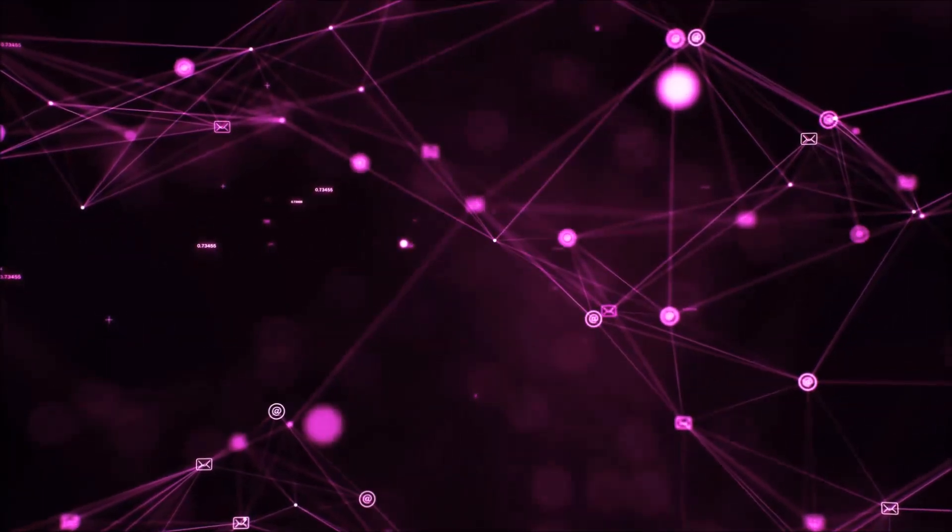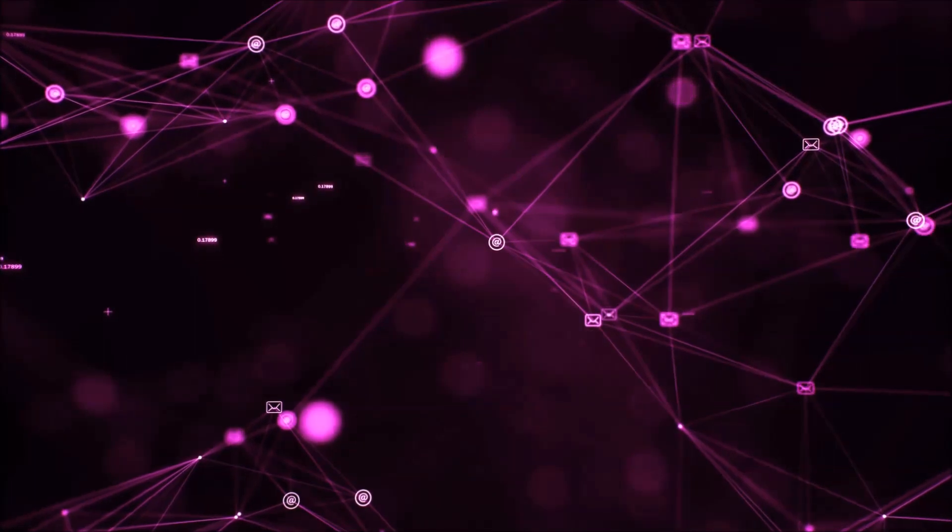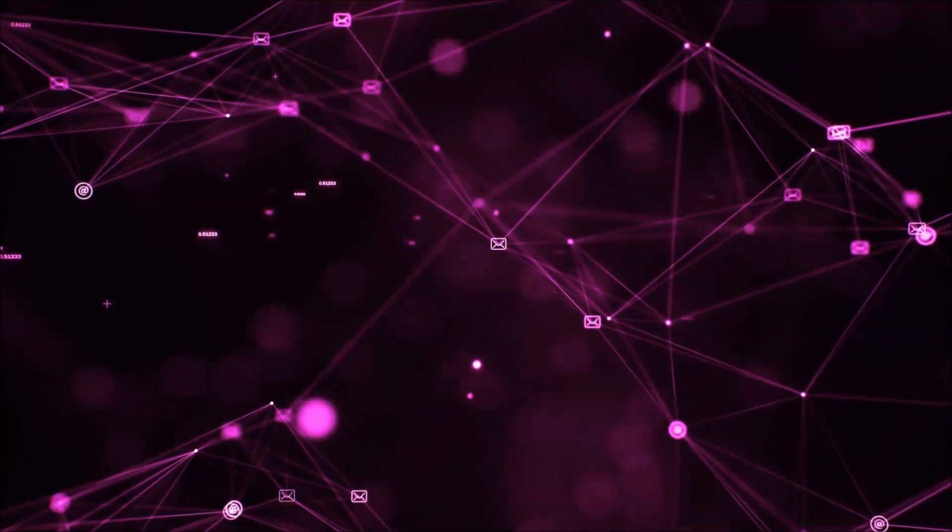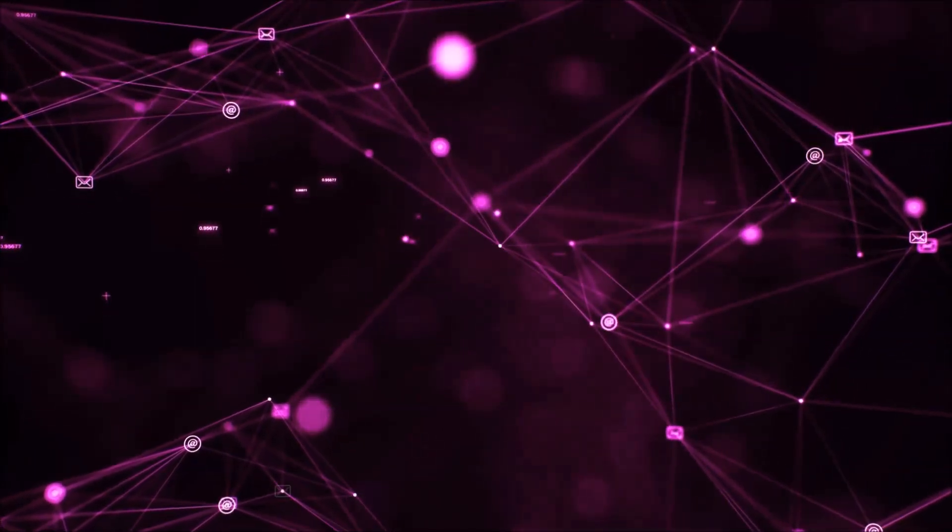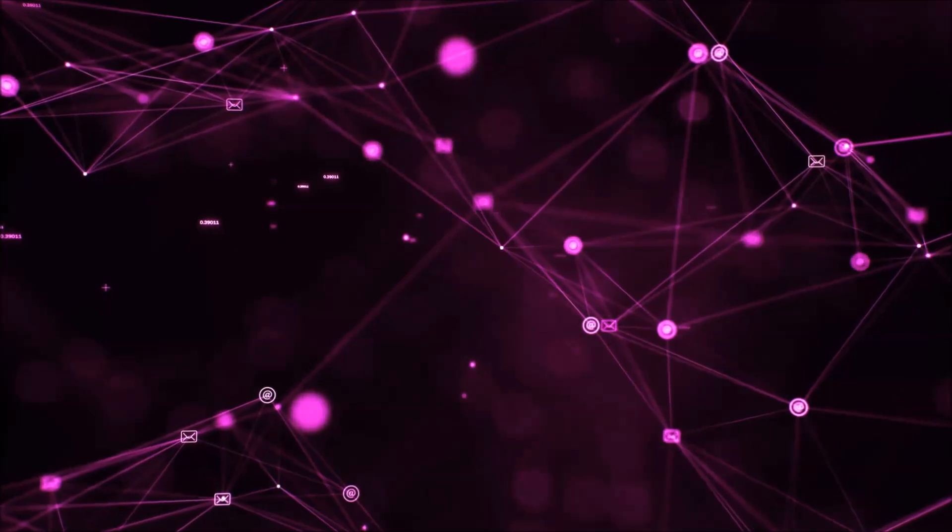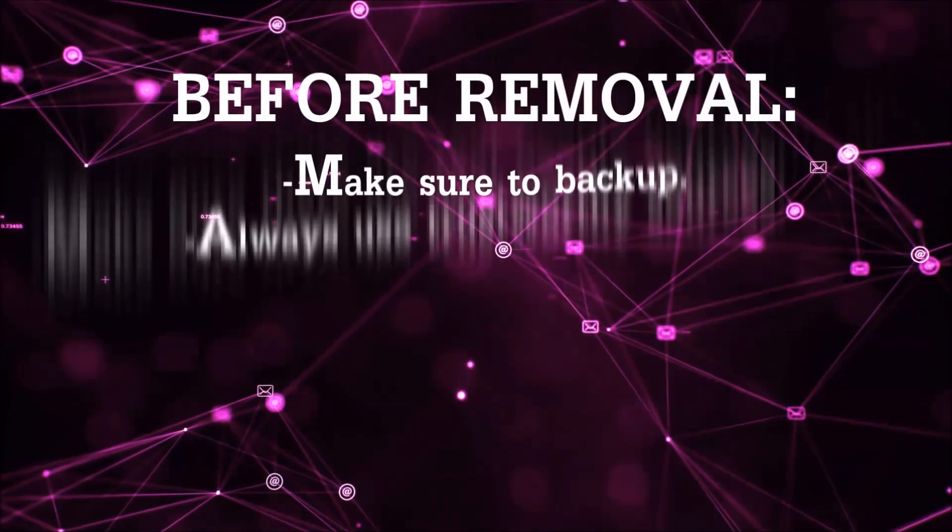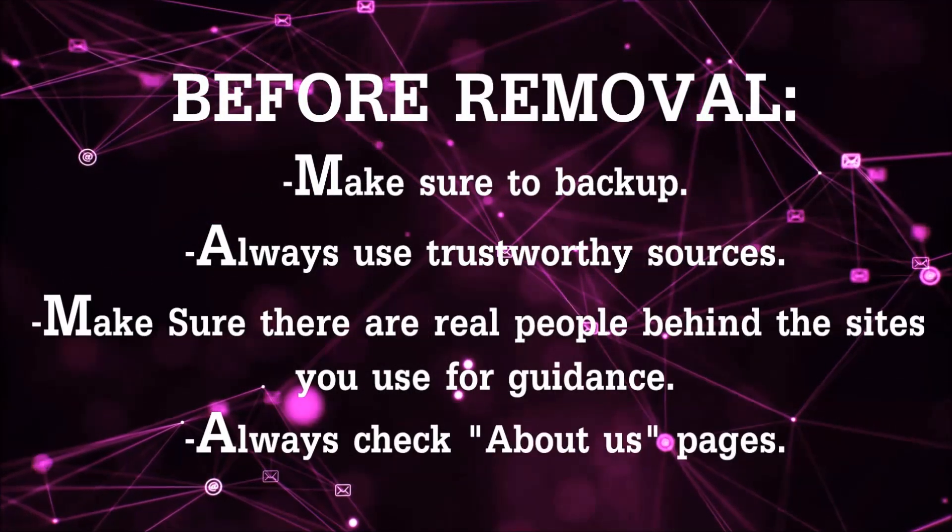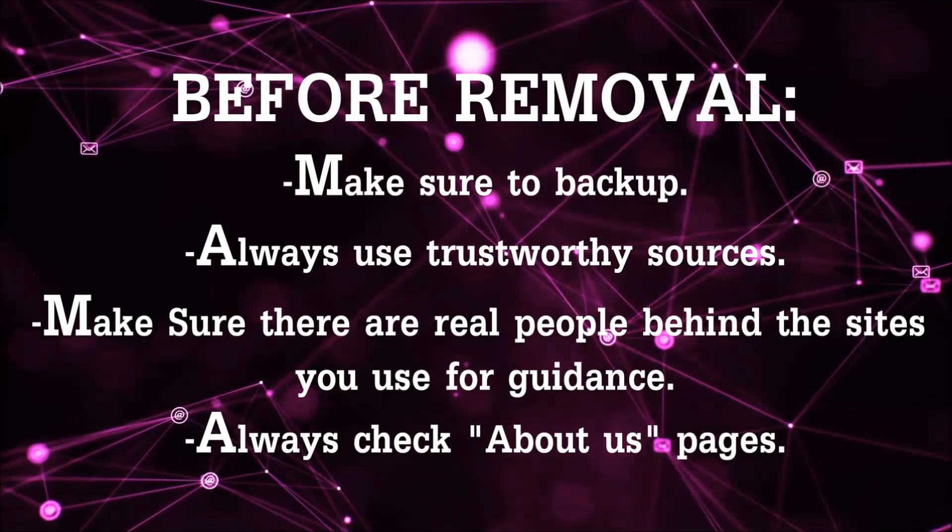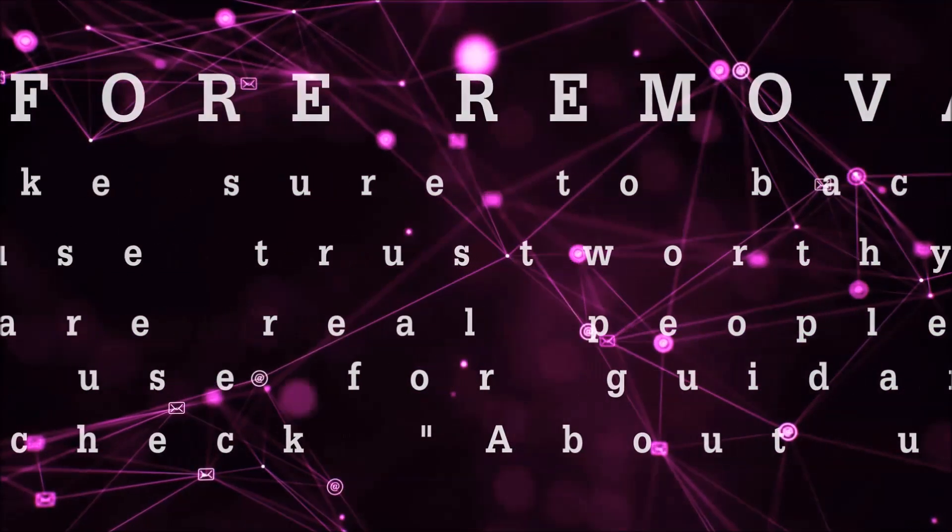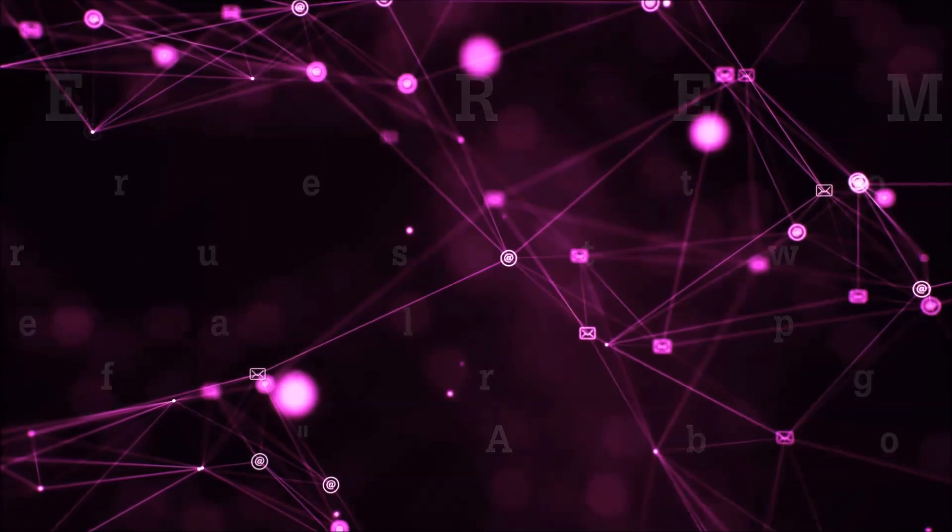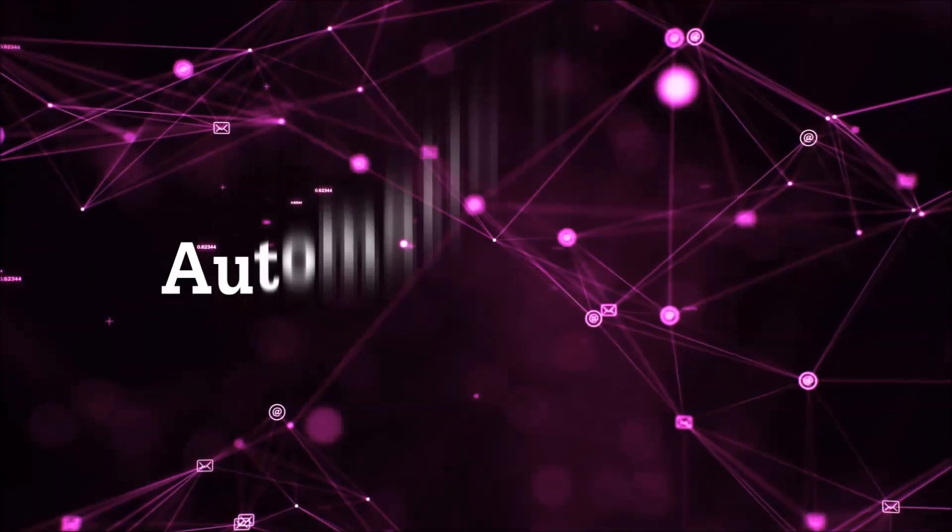Before we start with the video steps, I'm going to say that you have to always follow guidance from a site or YouTube channel that is legitimate. Always make sure to back up your files and use trustworthy sources, and always check if these are real people behind these removal guides. So let's get on with the removal.